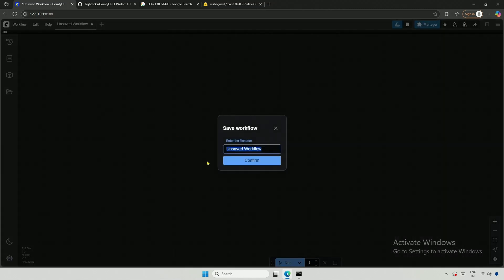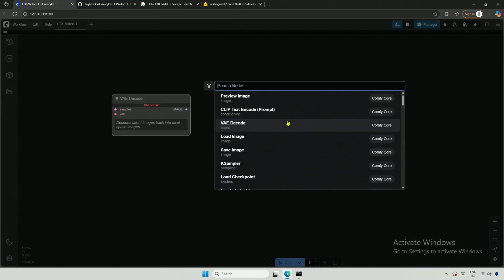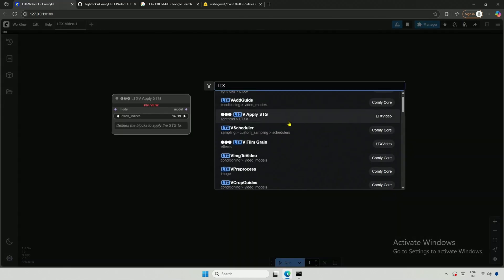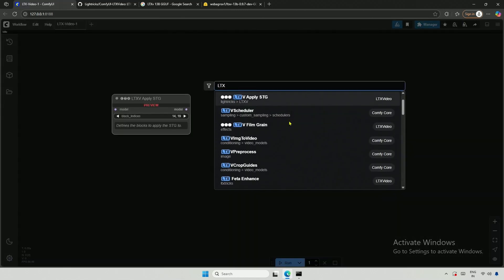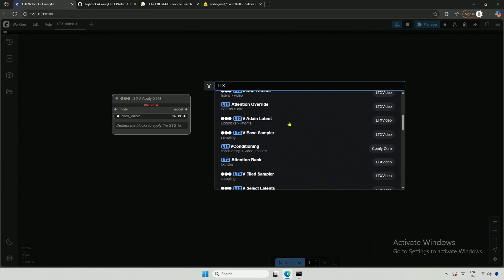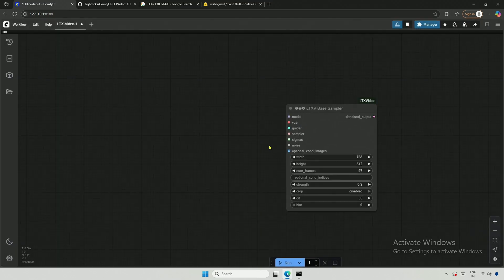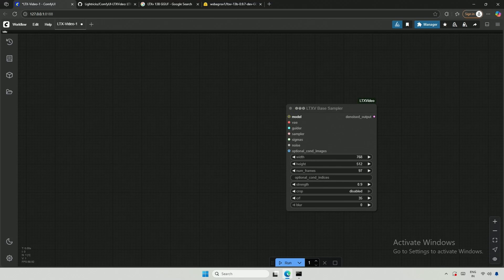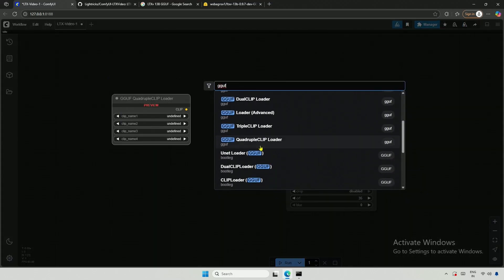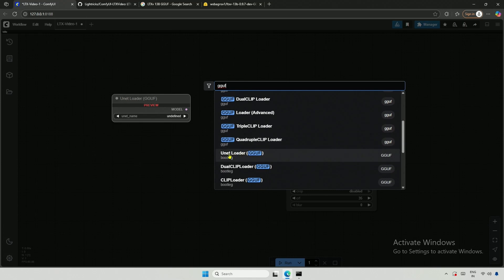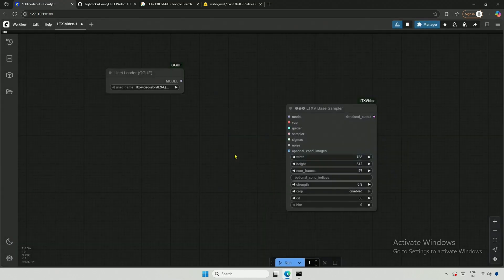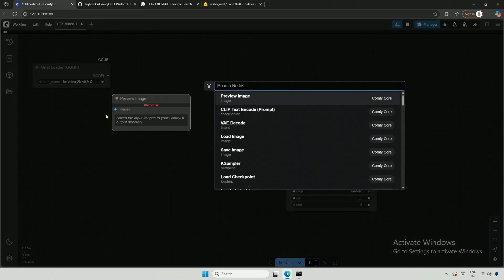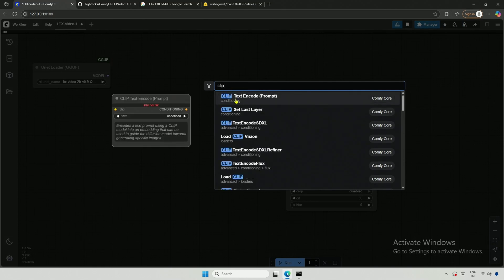I will name this workflow and then search for the nodes. As I explained in my earlier videos, start with a node that has the most connections. The base sampler is where everything happens. The first connection here is for the model. I will be using GGUF, so I will search for it. The model I showed you is a UNET, not a checkpoint.